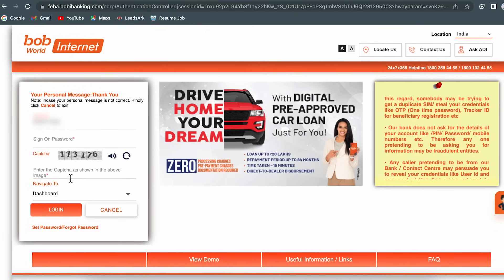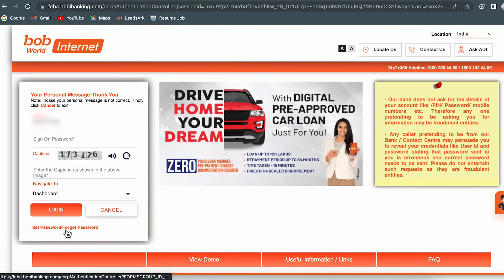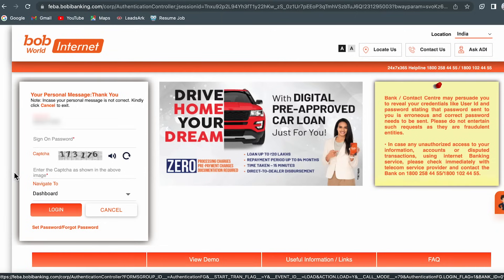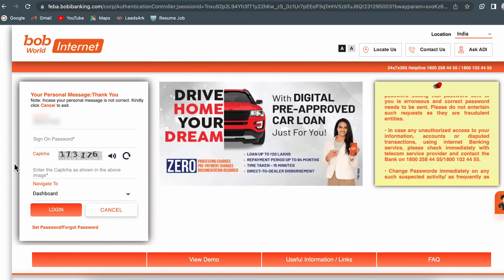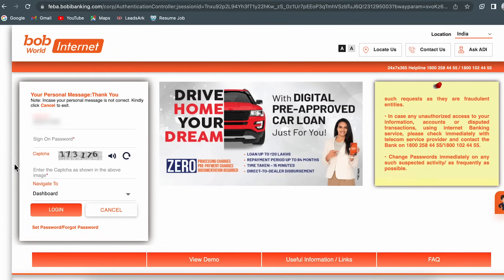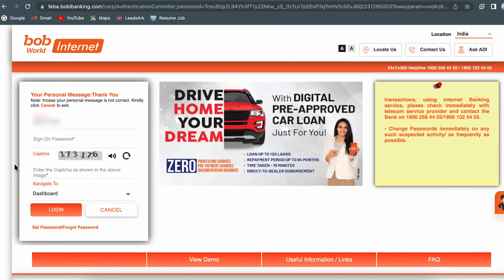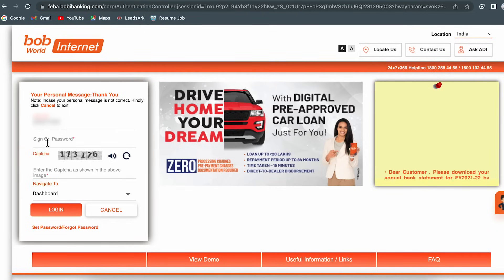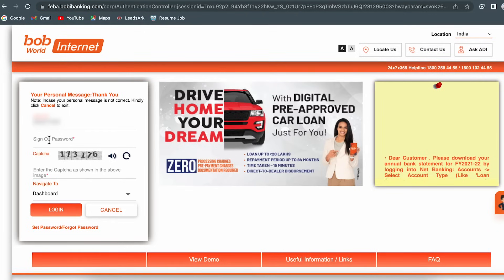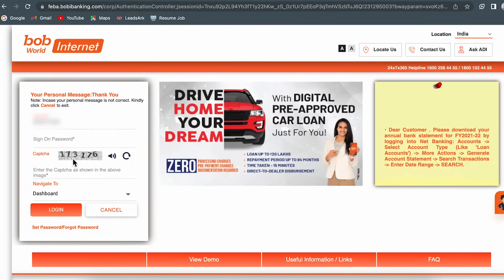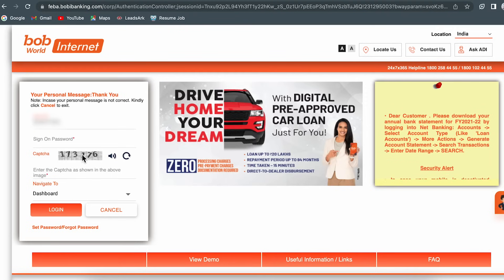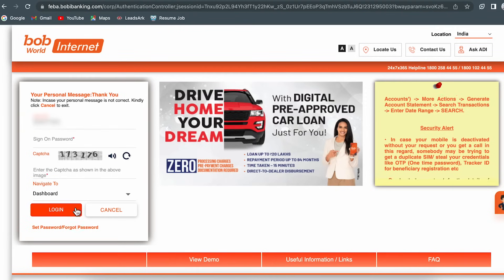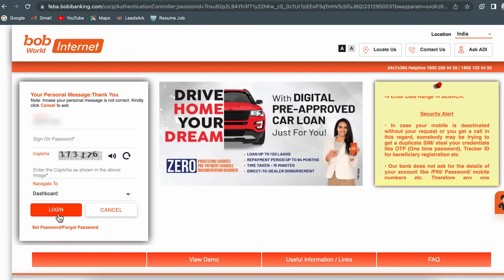If you don't know your sign-on password, you have the option of 'Set Password' or 'Forgot Password'. You can select this option to reset your password or set a new one. Enter your sign-on password, then enter the captcha exactly as shown, and click on the login option.